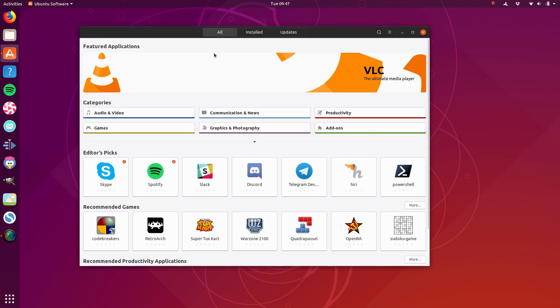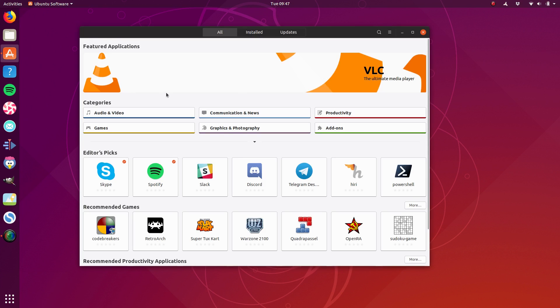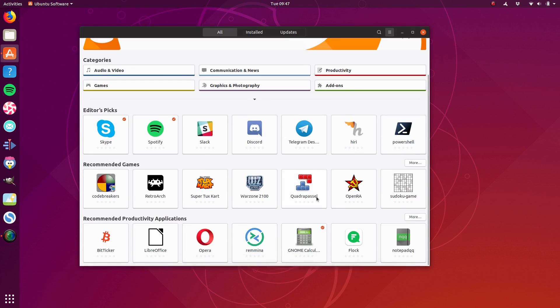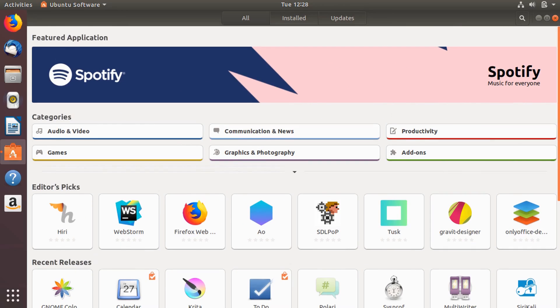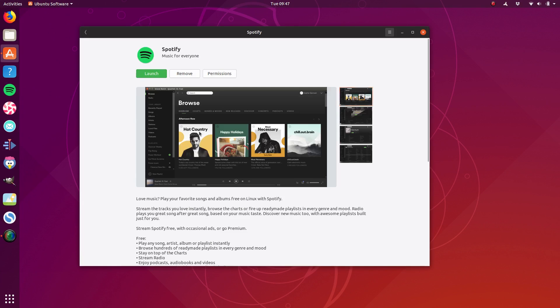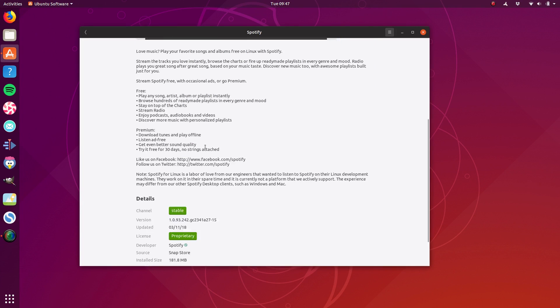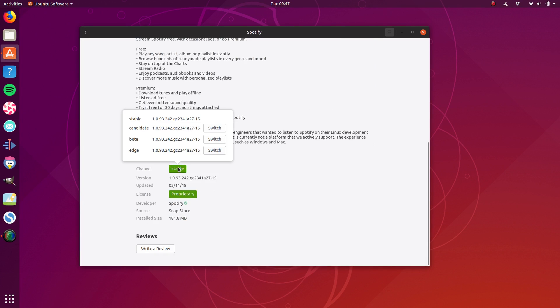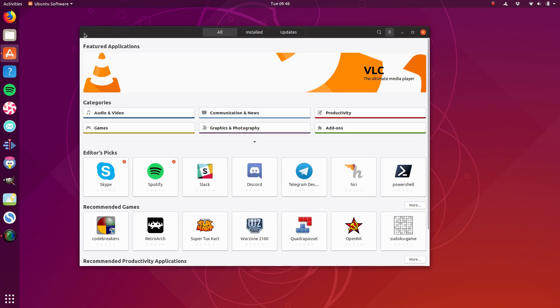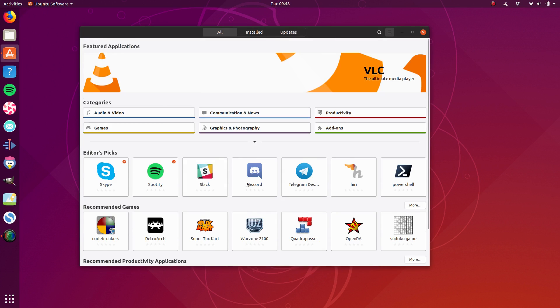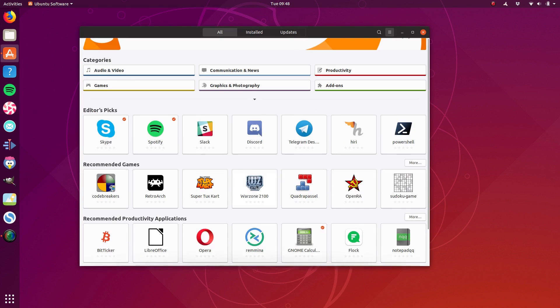When it comes to integrating these snap packages into the Ubuntu software center, which is basically the GNOME software center that Fedora uses as well, out of the box Ubuntu enables snap support. You can see exactly where it's coming from. The cool thing with snap packages is you can choose which channel you want to go on, whether you want to try out a development release, and they make it very clear who's a verified publisher.